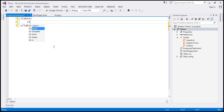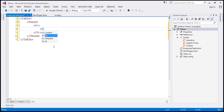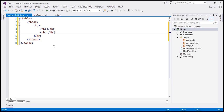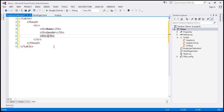Within the table element, let's include a thead section, then a tr, and include three th elements to display the column headers: name, gender, and salary. Within the first th element, name; within the second th element, gender; and within the final th element, salary.